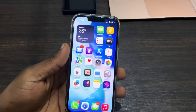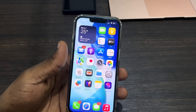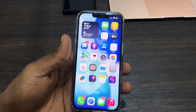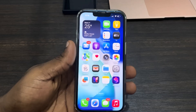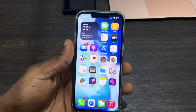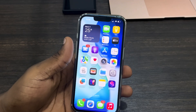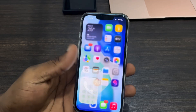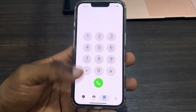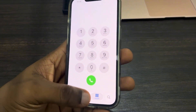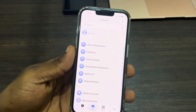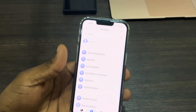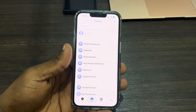Hey guys, so in today's video I'm going to show you how to delete all contacts on iPhone at once. So you want to delete all the contacts on your phone at once — let me show you. Open up your Phone app and click on Contacts at the bottom.